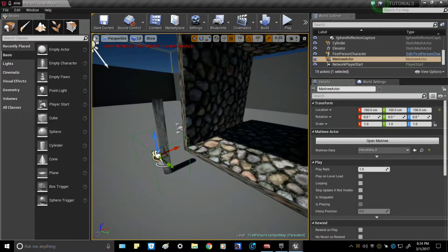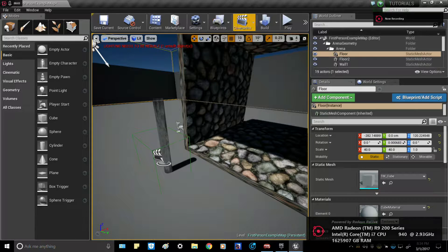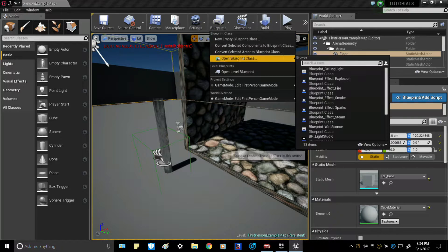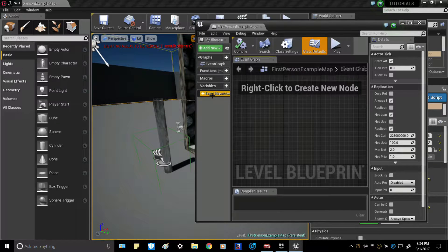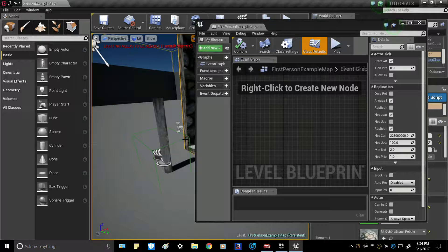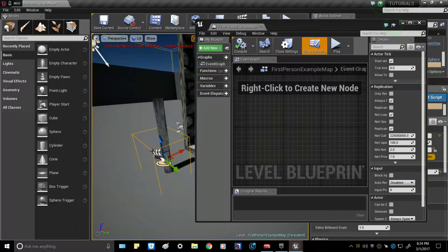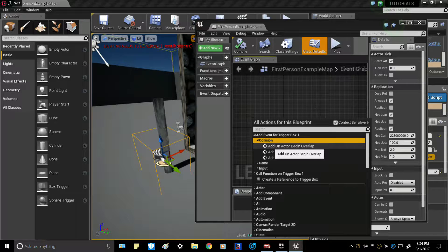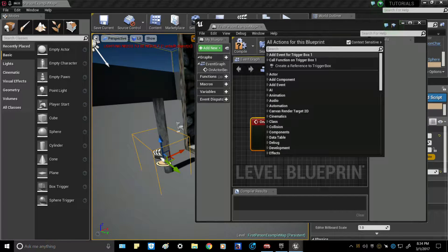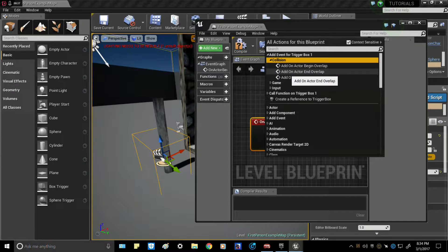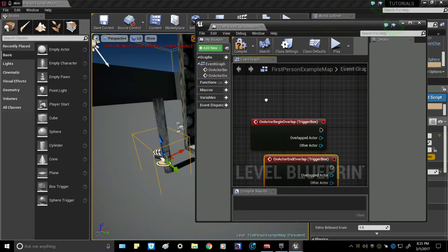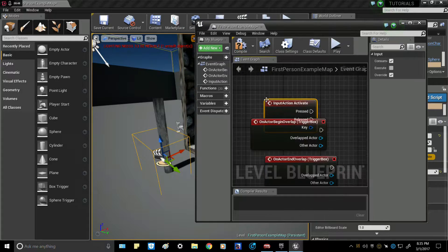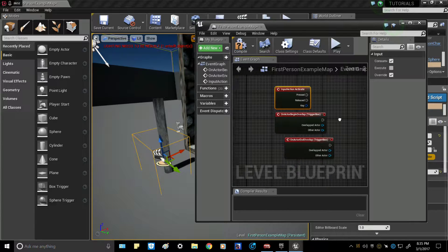The next thing you're going to want to do is go into Blueprints and open the Level Blueprint. Click the box trigger, right-click, and add an event: 'Add On Begin Overlap' for Trigger Box 1 under Collision. Then right-click again and add 'Actor End' overlap.